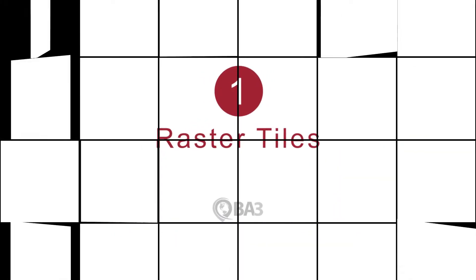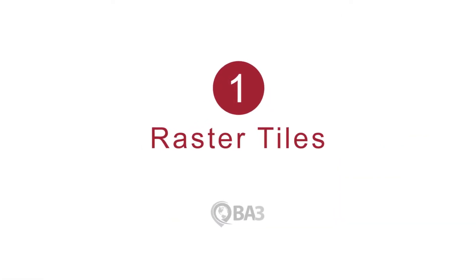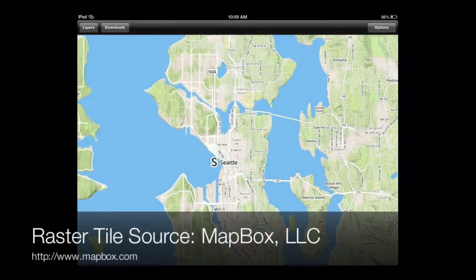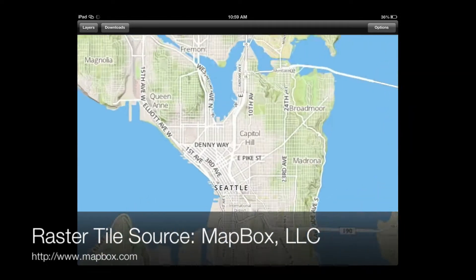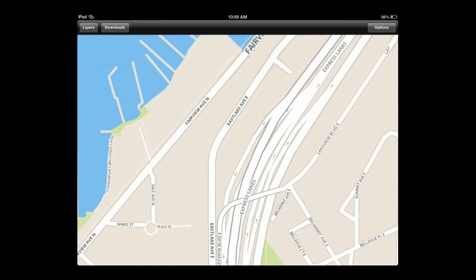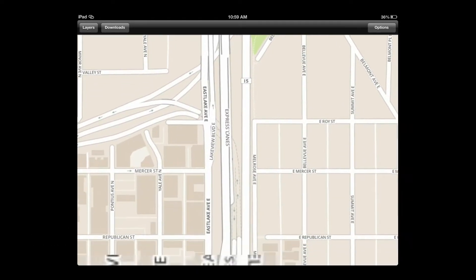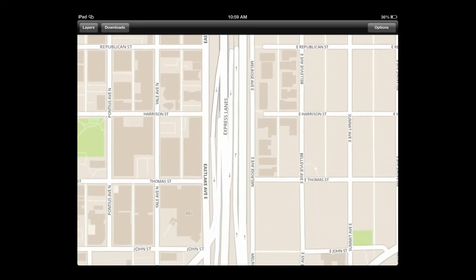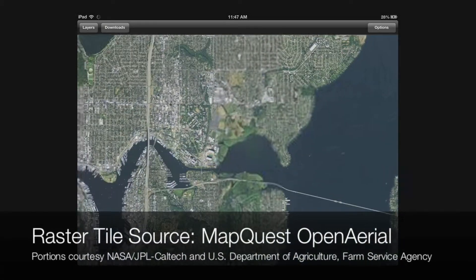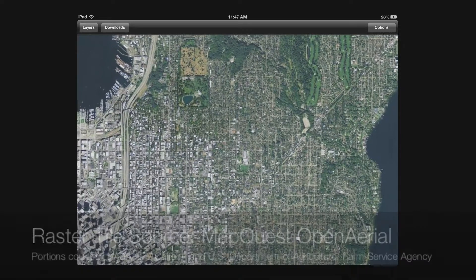Raster Tiles are the workhorse of many of today's mapping applications. The Altus Mapping Engine can render raster tiles faster and more fluidly than any other mapping system. It supports data from any tile source, including your own. Raster tiles can be served from online sources or they can be downloaded,